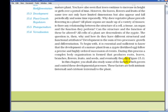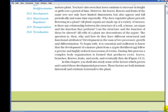In this chapter, you shall also study some of the factors which govern and control these developmental processes. These factors are both intrinsic, meaning internal, and extrinsic, meaning external, to the plant.